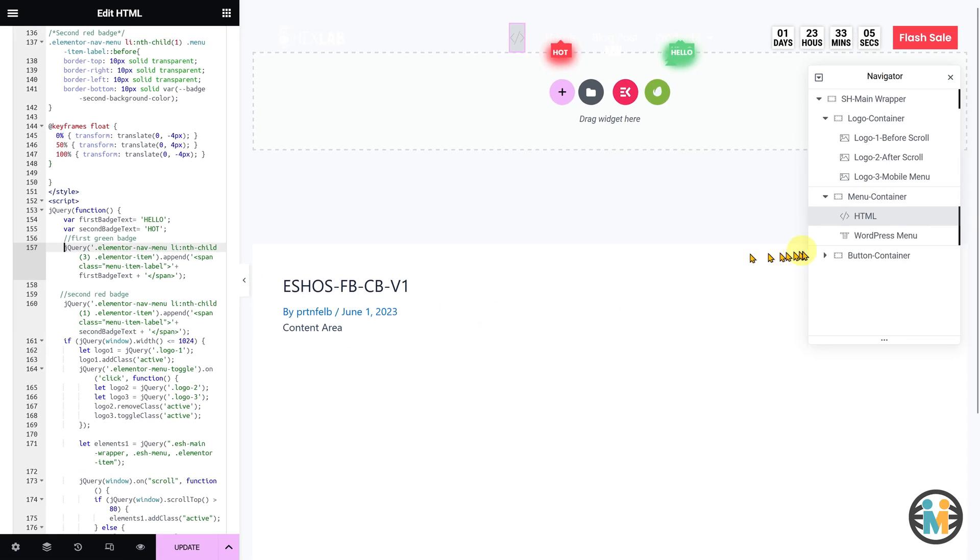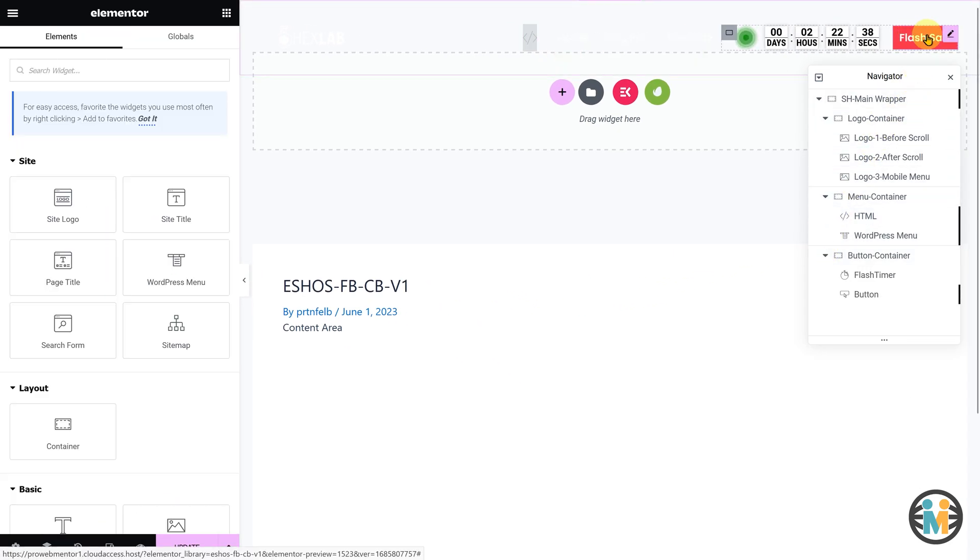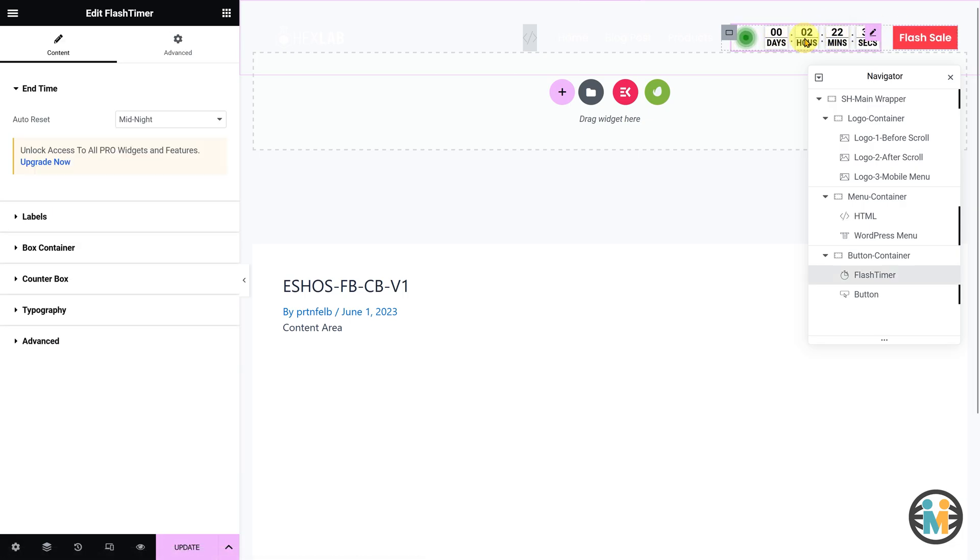Next, in the button container, you will find a red colored button, but not this countdown timer. The timer widget used here is a custom Elementor widget created by me.